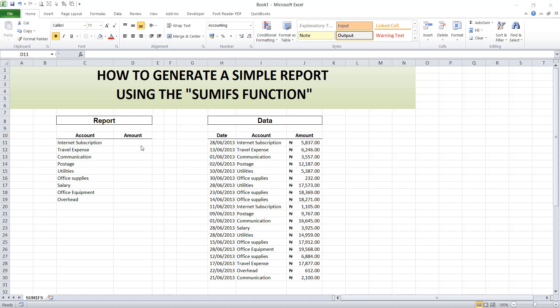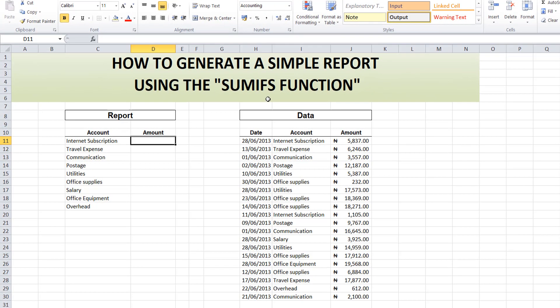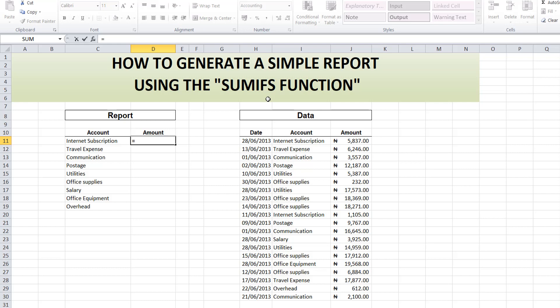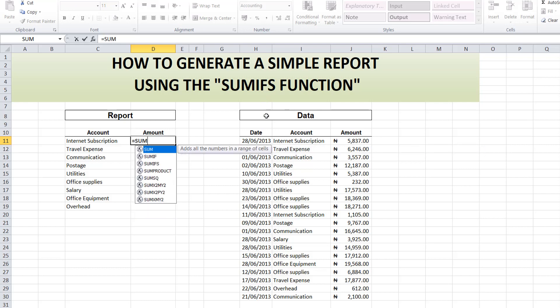Follow me closely as I input the formula. We'll start with the equals sign. Whenever you want to input a formula, use the equals sign to let Excel know that this is the formula you want to input.